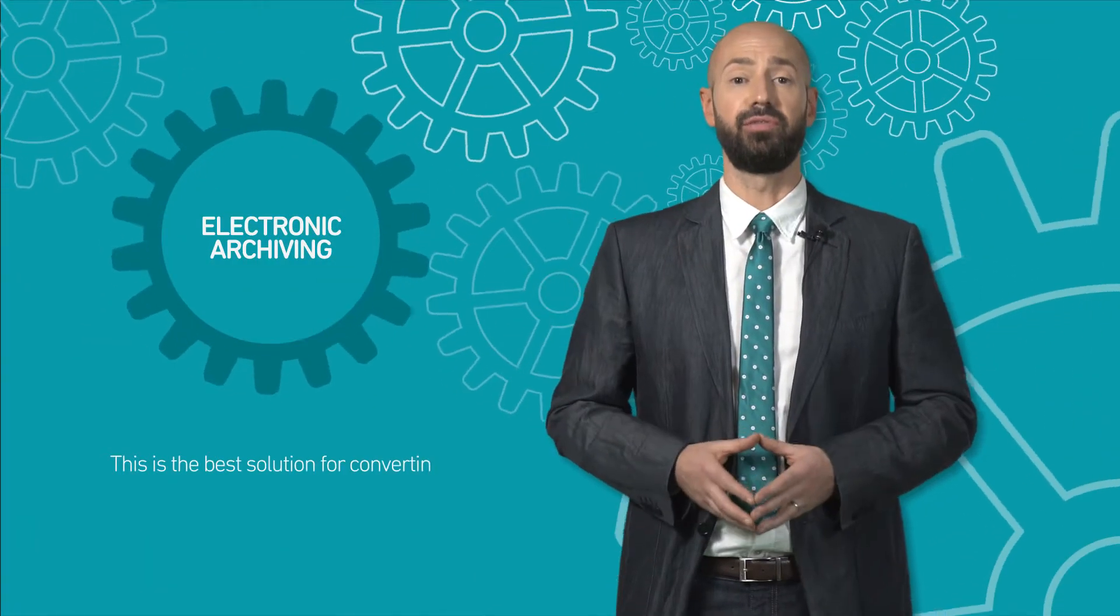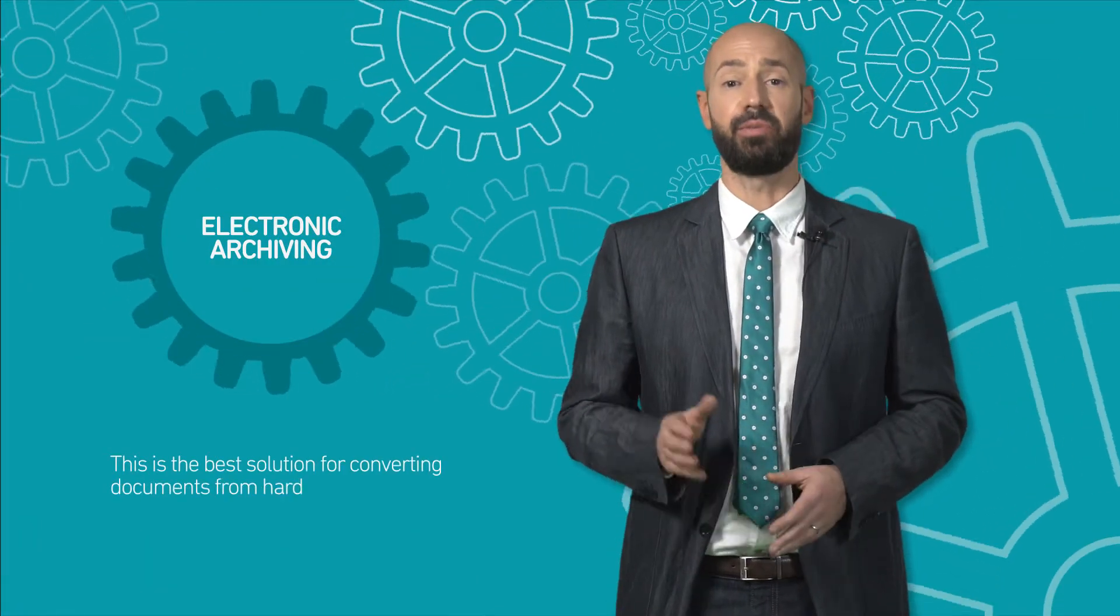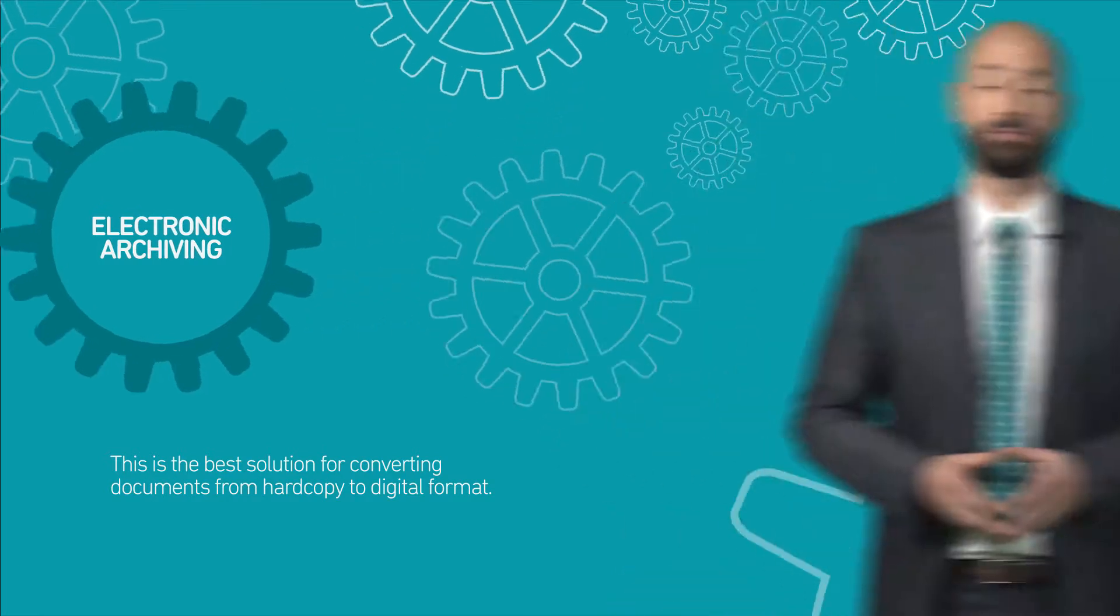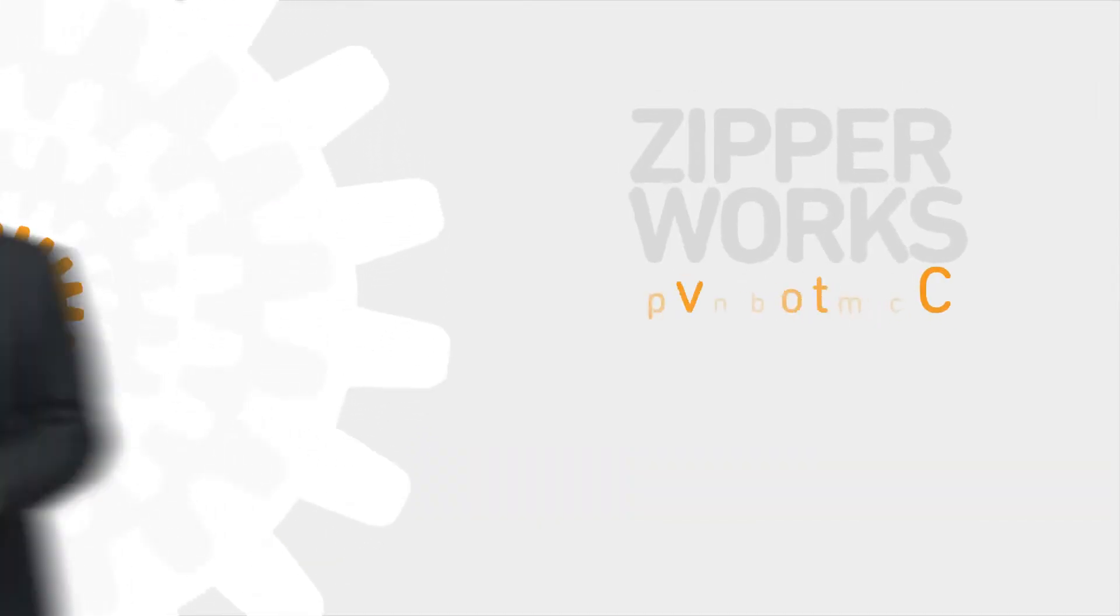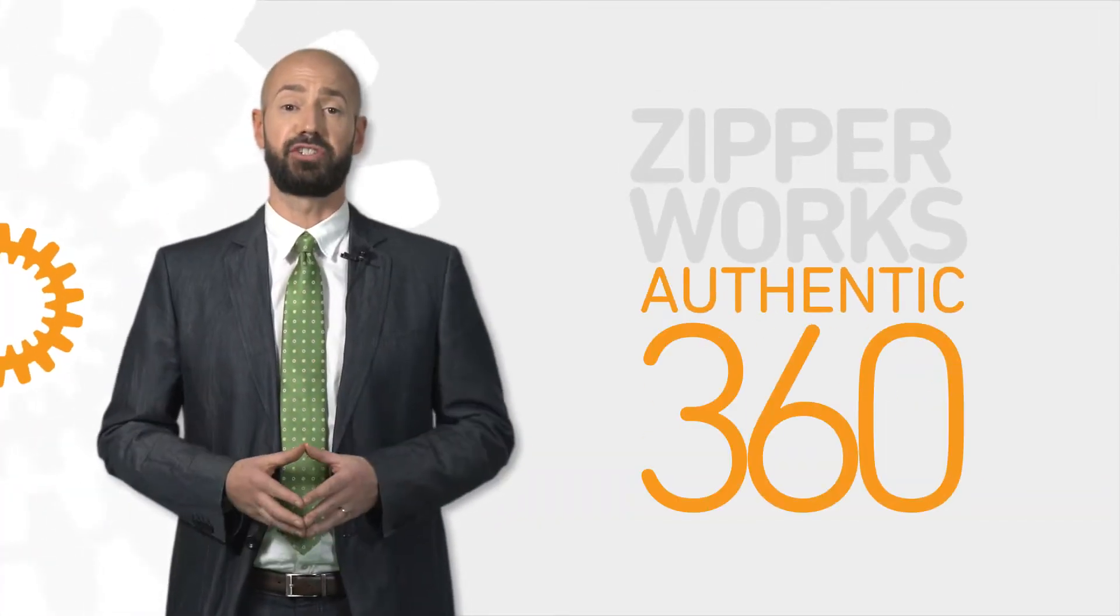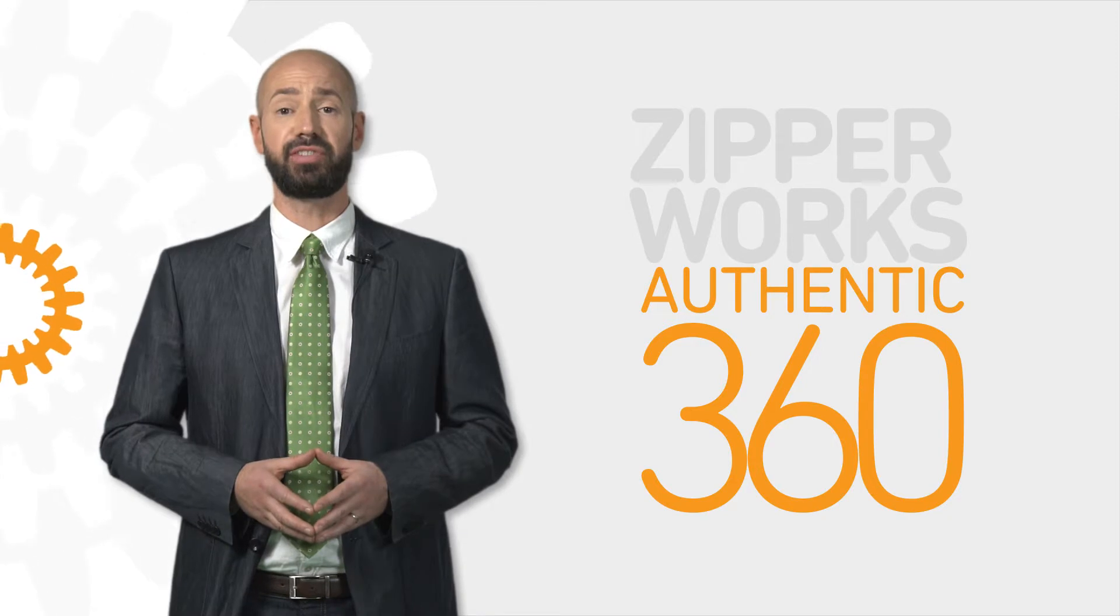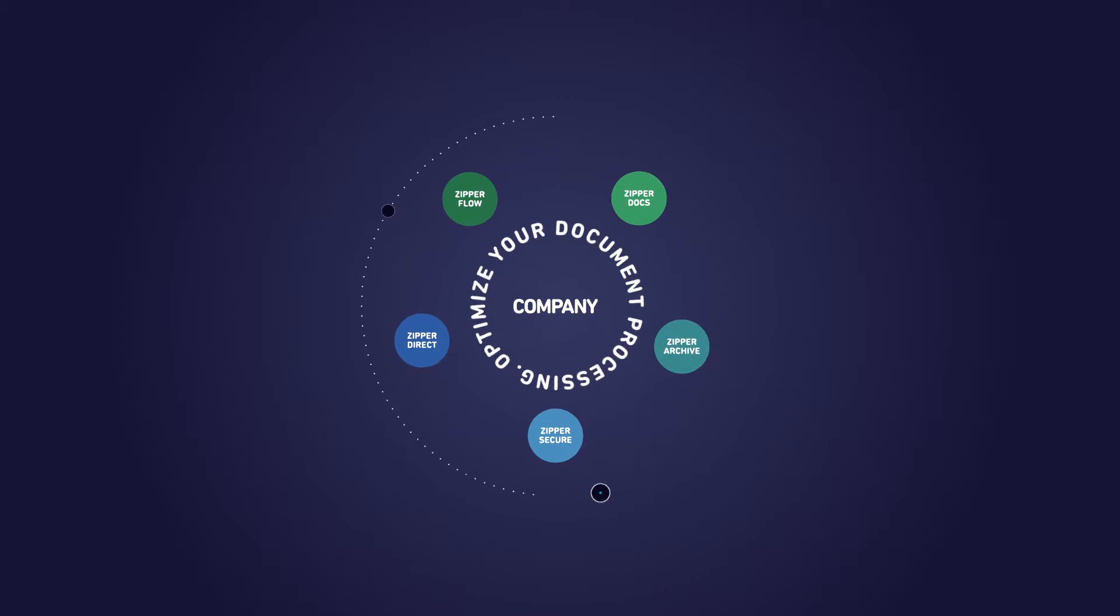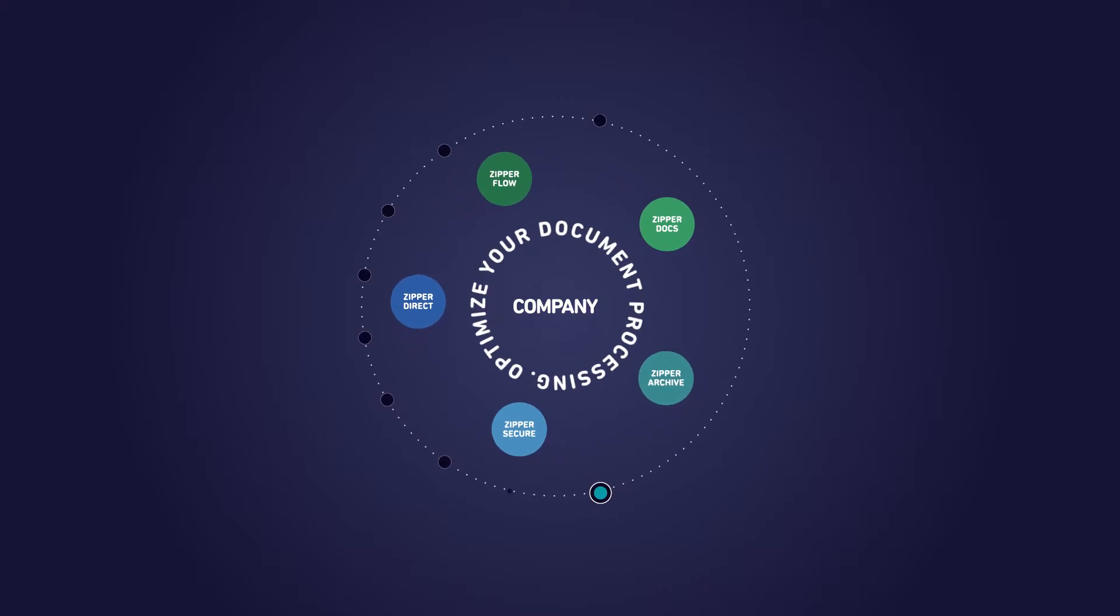This is the best solution for converting documents into digital format. Zipper works. An integrated concept that delivers solutions and services that meet the needs of optimization and consolidation of data streams and documents of a company.